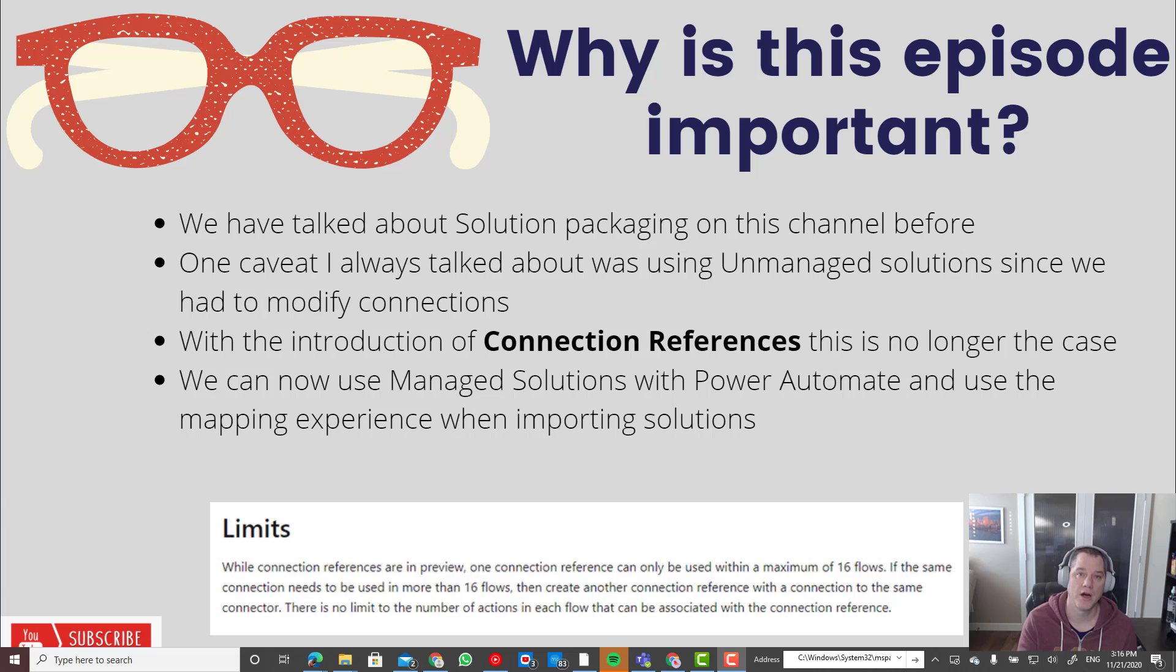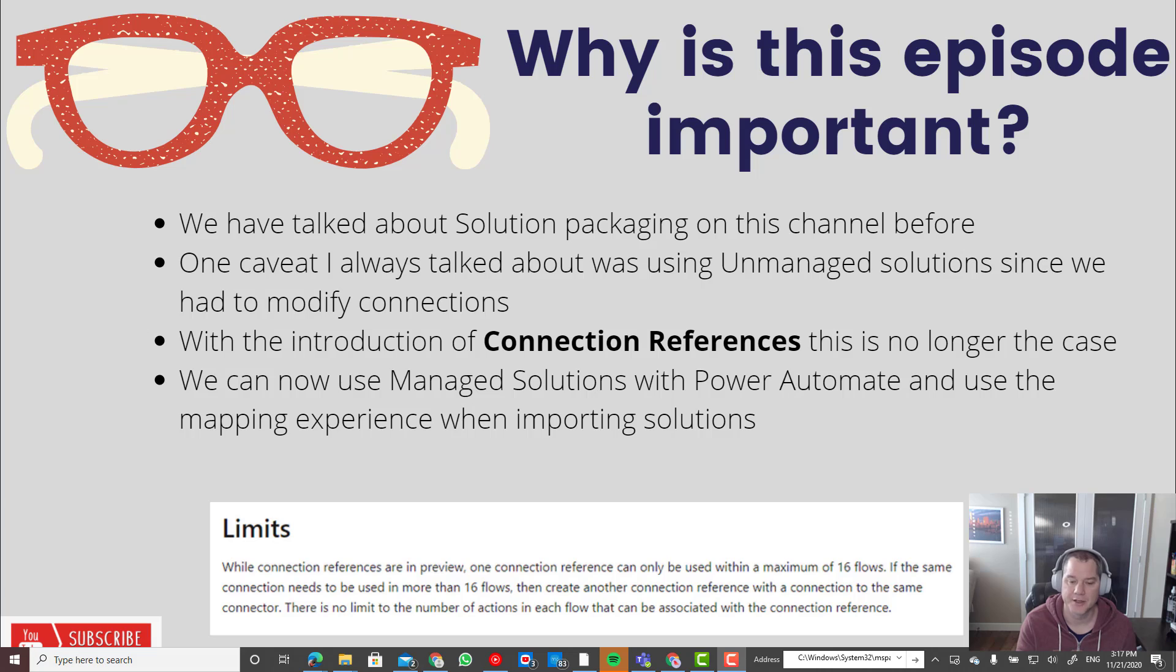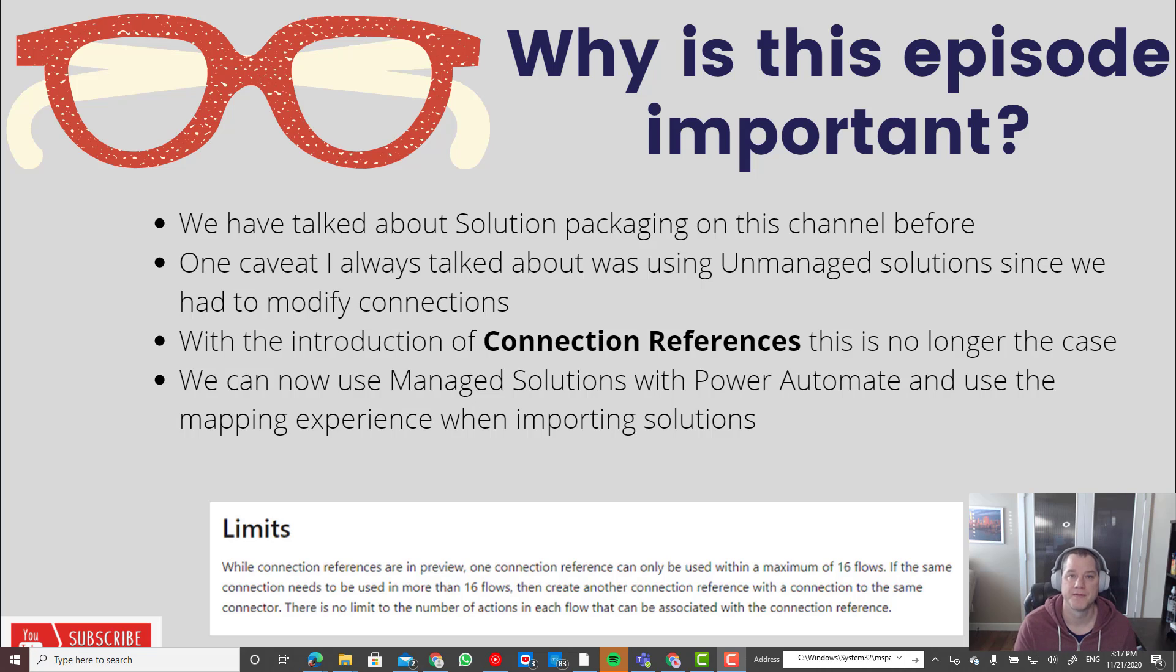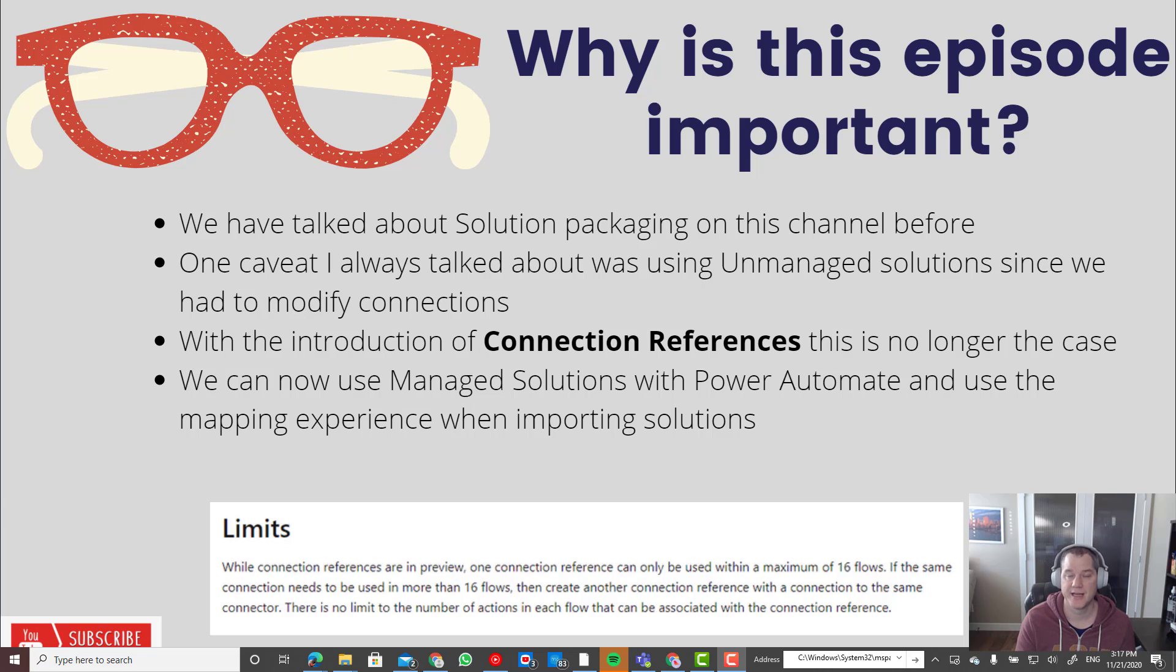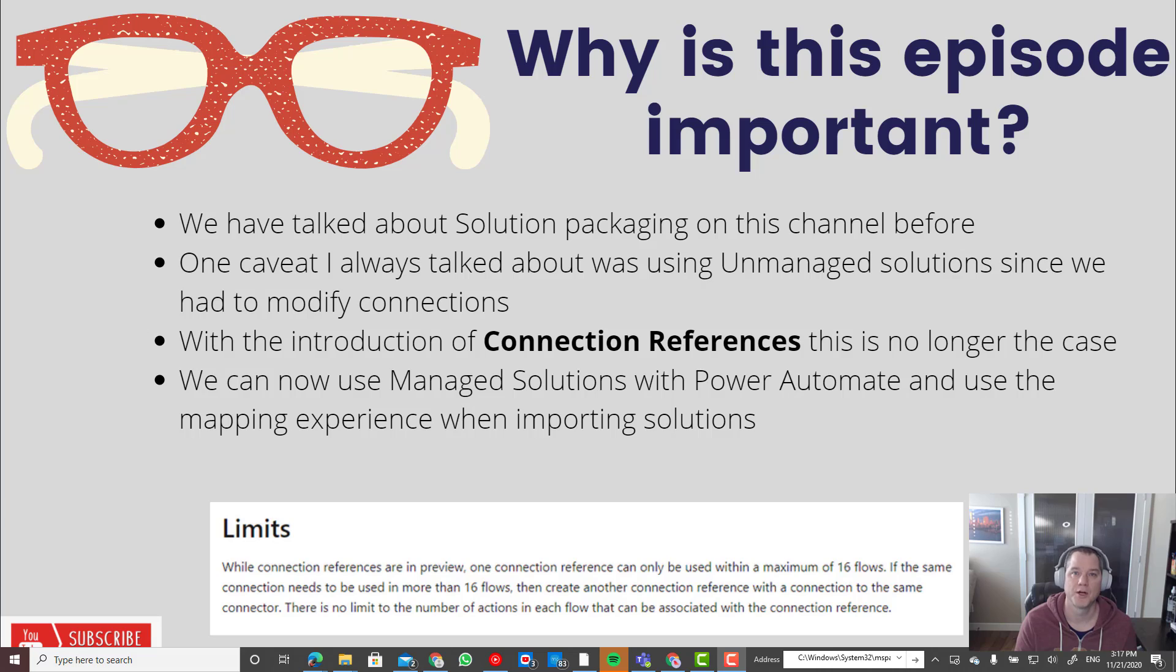One thing I do want to caution is that there is a limitation I call out here on the slide that indicates a connection reference can only be used with a maximum of 16 flows. Depending upon your situation that may or may not be an issue, but something I wanted to call out early.